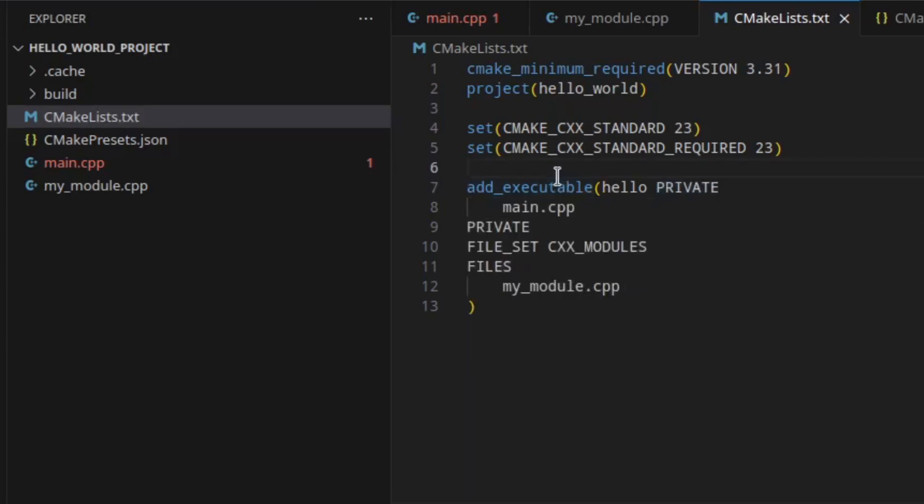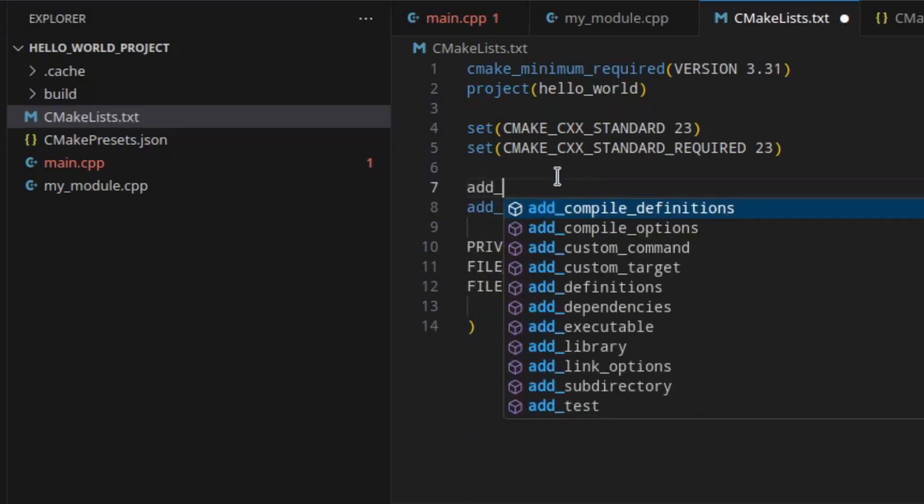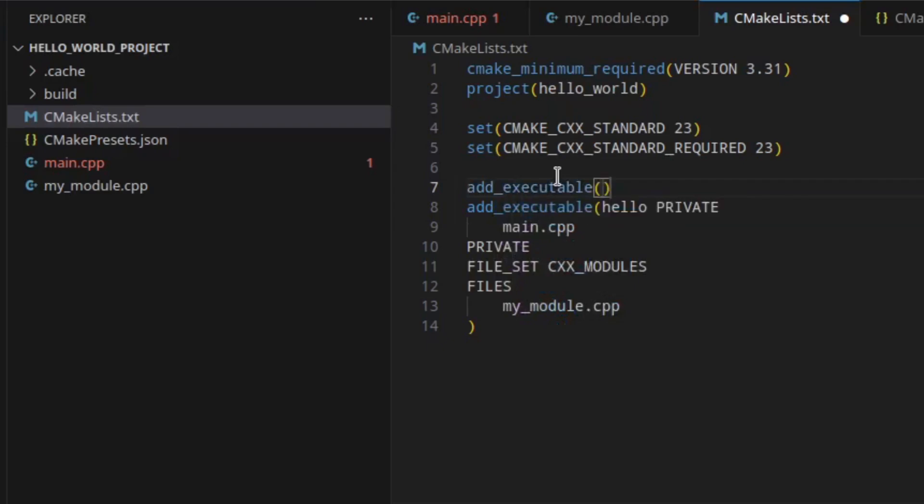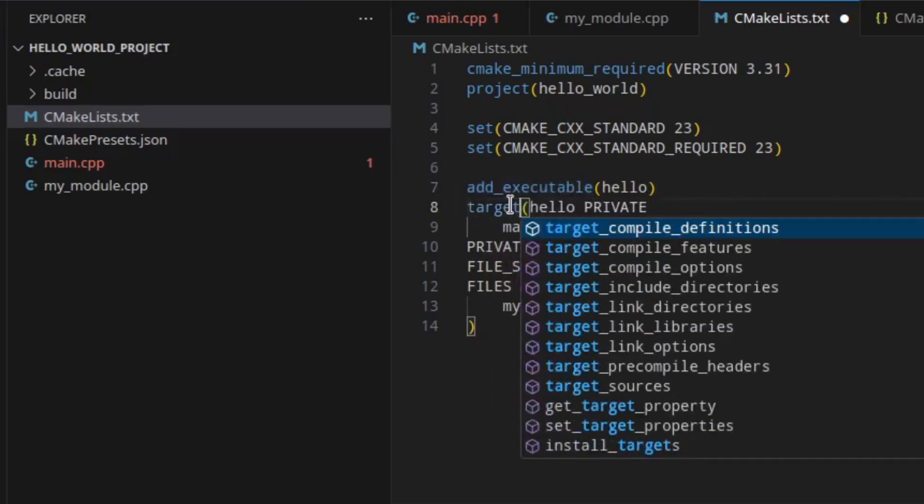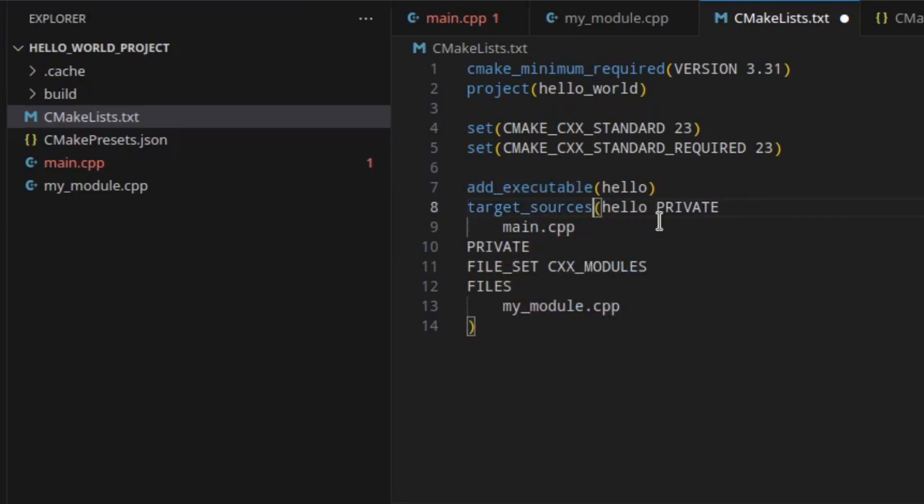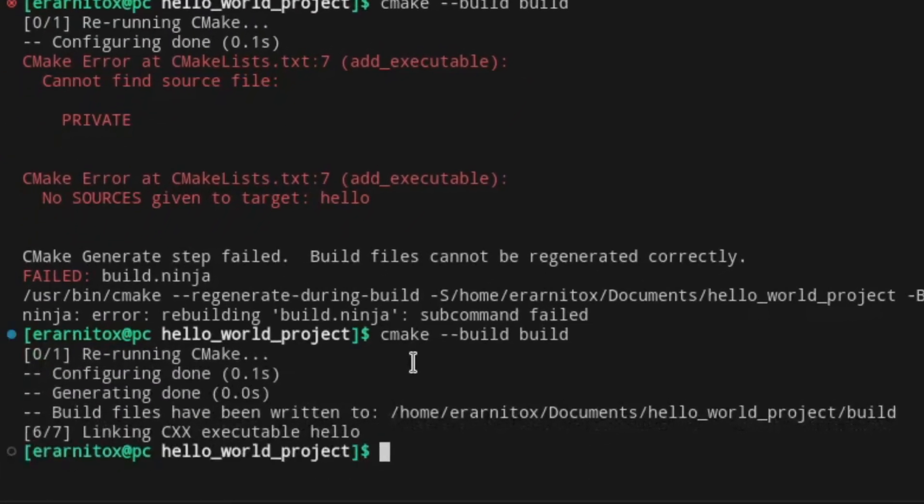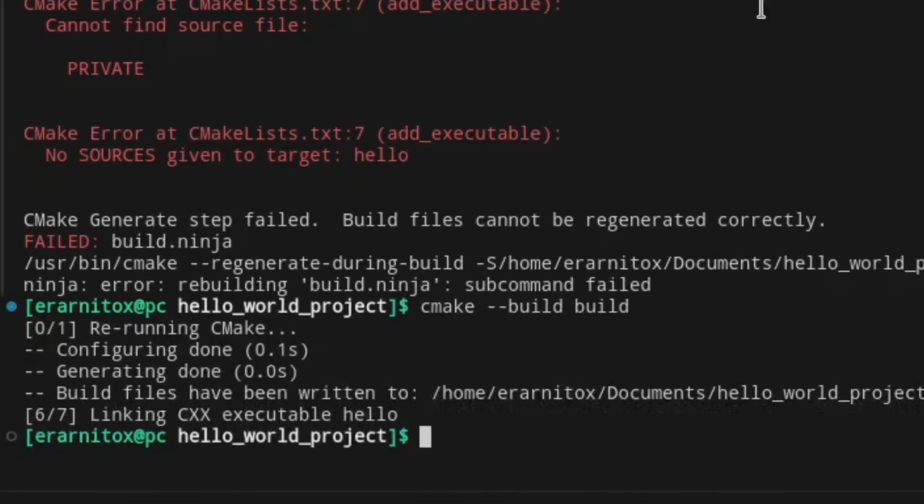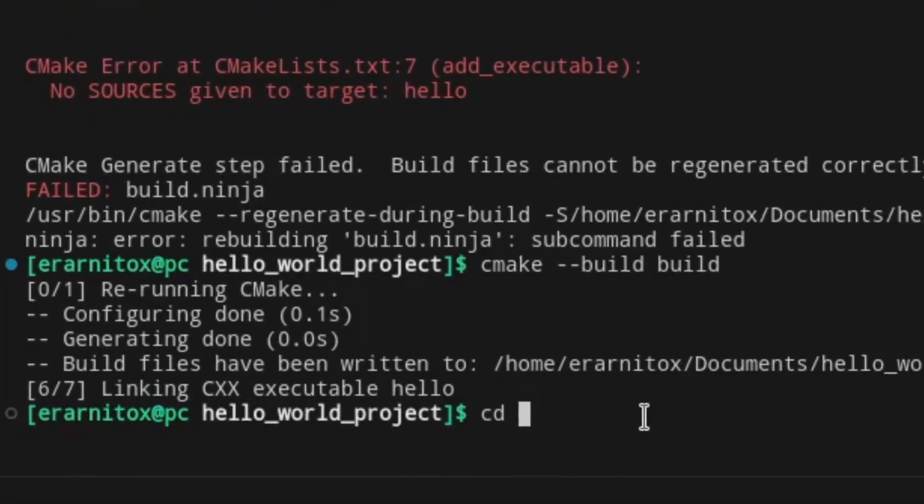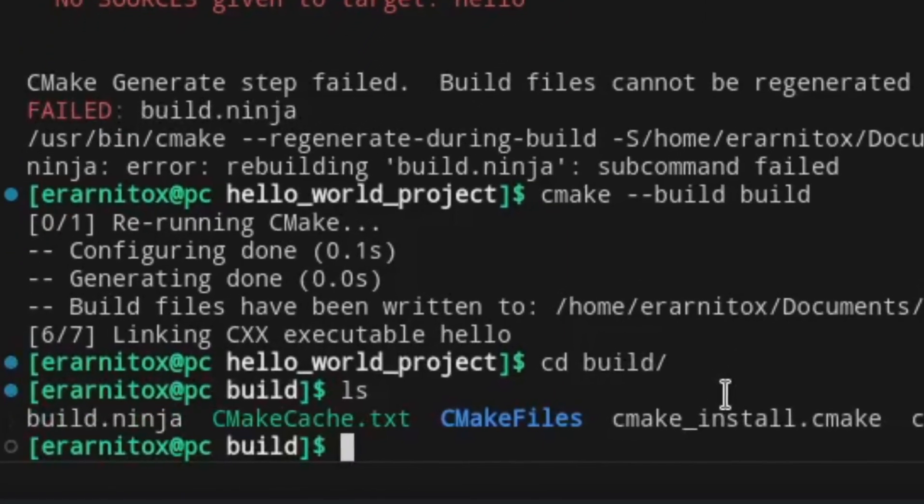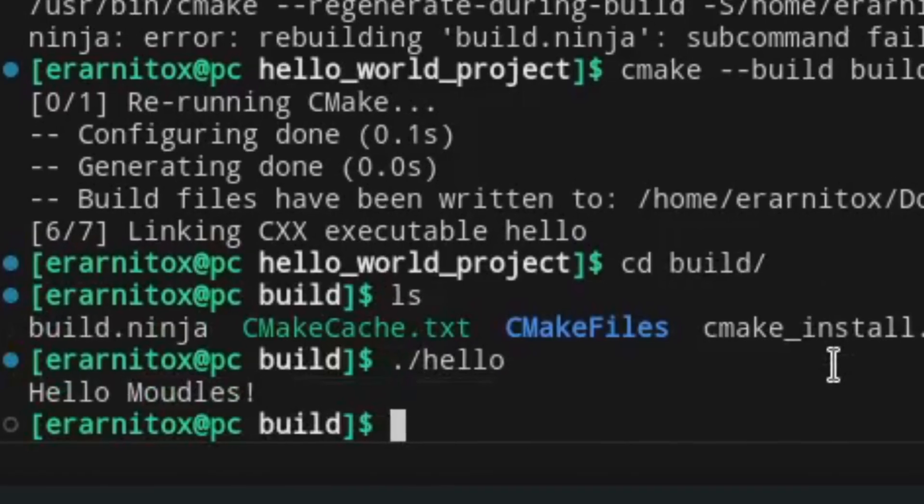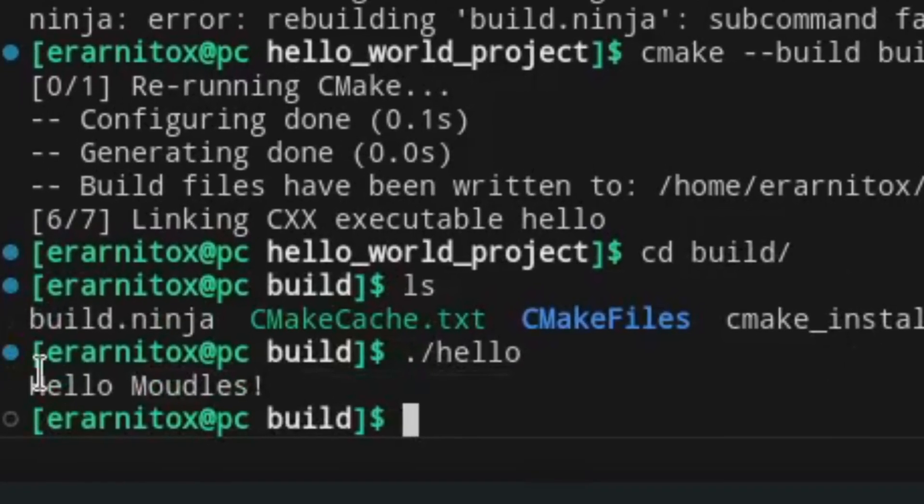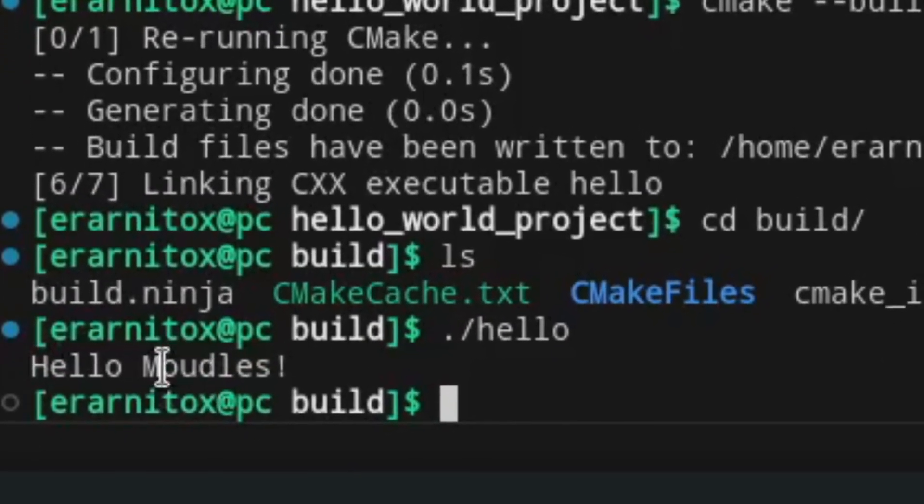We want to have add executable hello, and then we need to specify our target sources. And we should be able to compile it. See how it goes. And it did compile. So let's go into our build directory and run our hello. And as we can see, we have our hello modules.